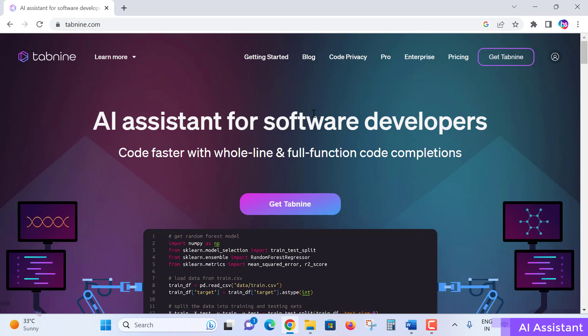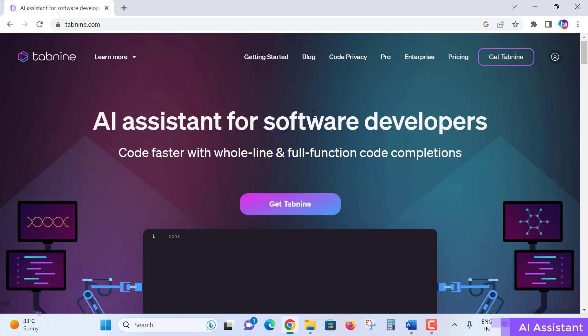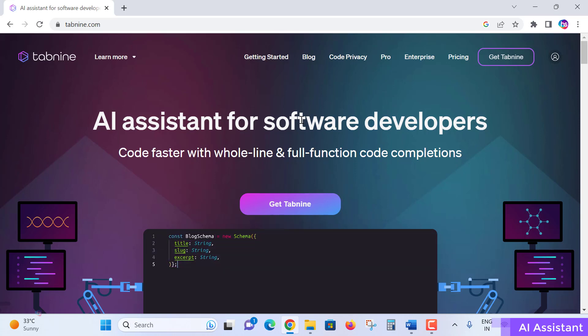Using Tabnine will massively impact your coding velocity, significantly cutting down your coding time. These many features are available with this AI assistant for software developers.